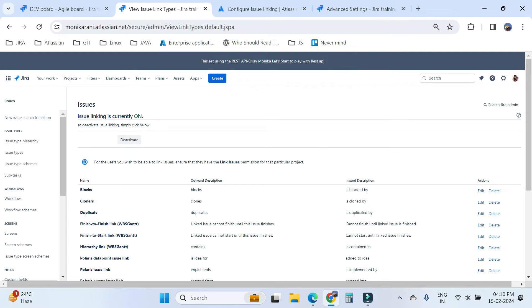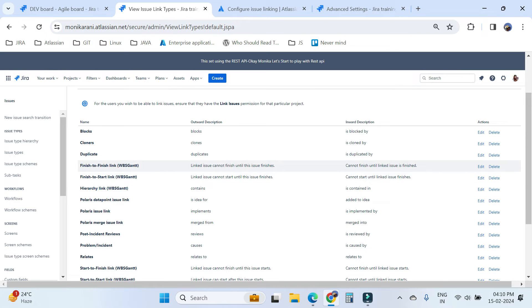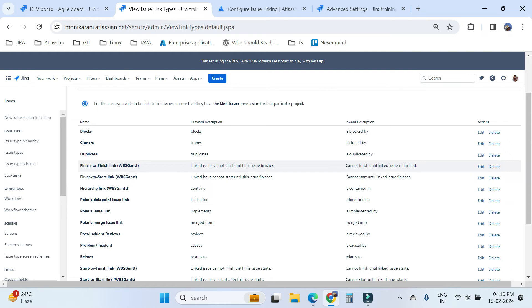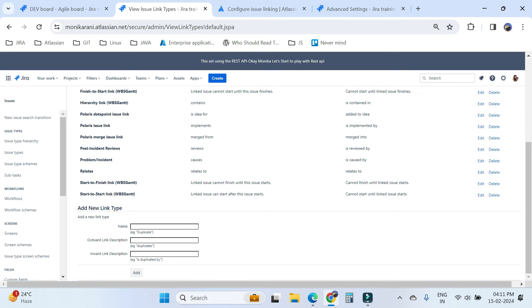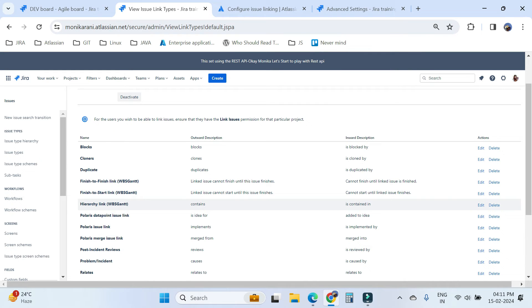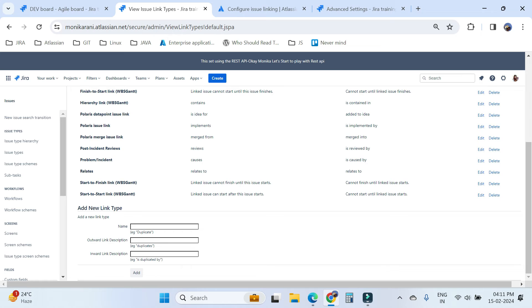You can also see some link types like 'finish to finish' and 'finish to start' which are coming from the WBS Gantt add-on installed in my instance. If you want to add a new link type, there is an option where you can write the name, outward link description, and inward link description, then click the Add button. This is how you can add a new link type, and you can also delete or edit existing ones.